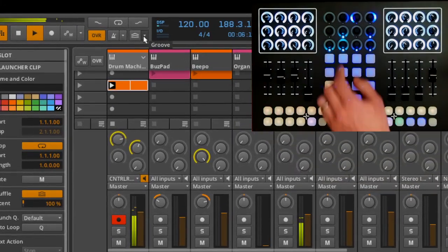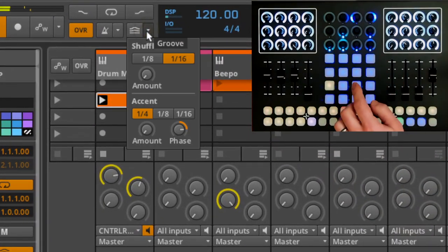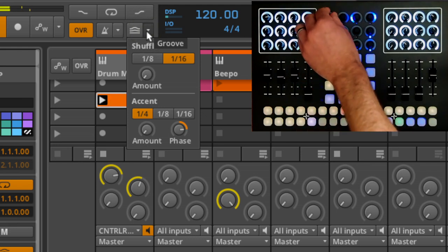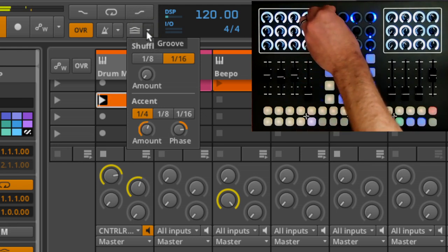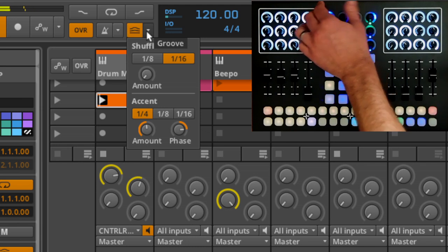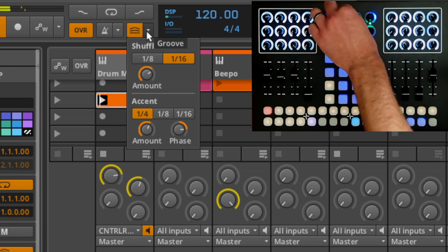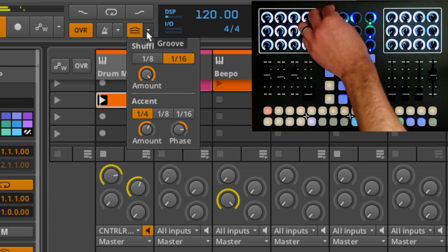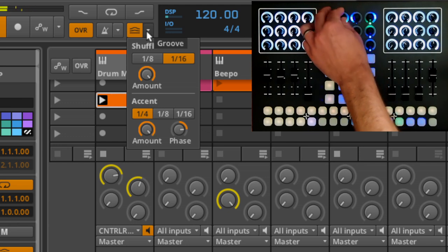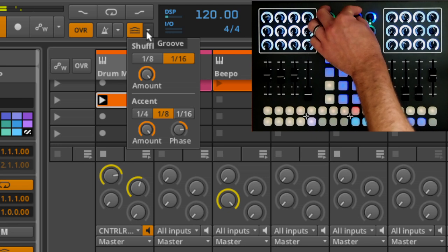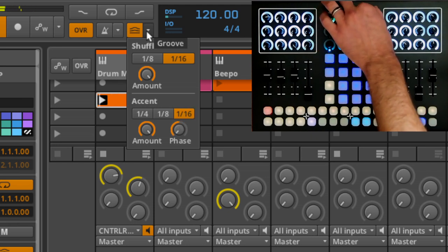This is all very straight in feel. If we want to humanize a step sequence, we can use the top encoder buttons to enable shuffle, change global shuffle amounts, and add accents to a track.